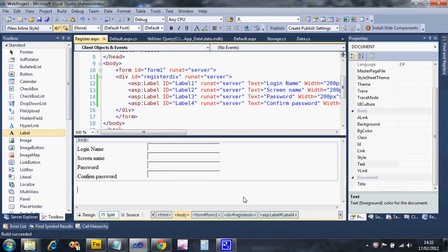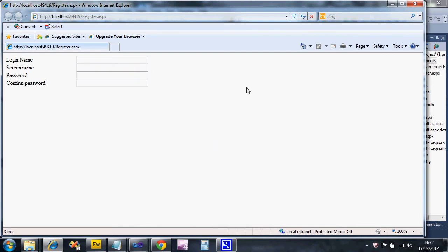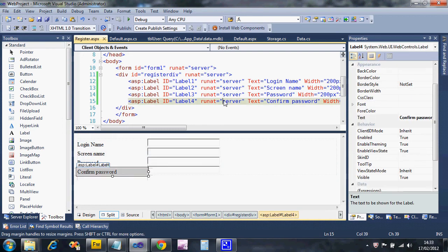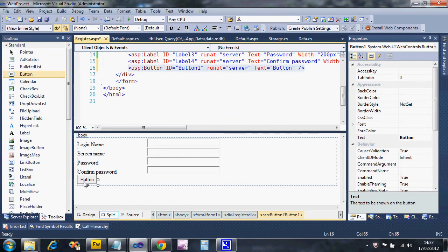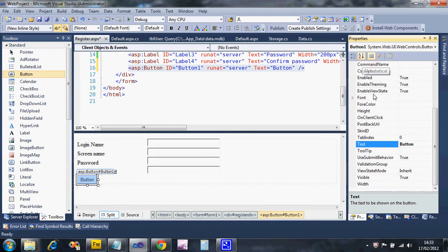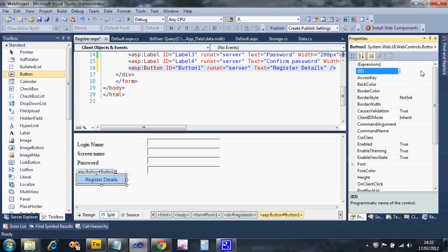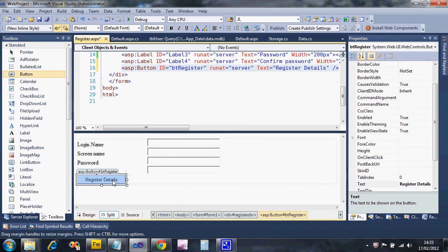Let's run it to see what it looks like - that's not too bad. The other thing I need is a submit button. I'll make a blank line and drop a button on there. I'm going to change its text to 'Register Details' and change the ID to 'bt register'. Then I'll double-click the button to create the code that's going to do the registration.